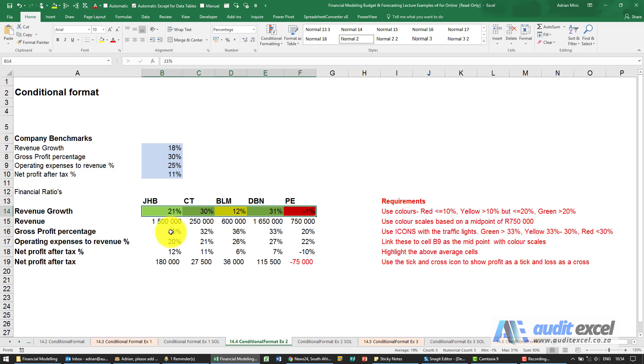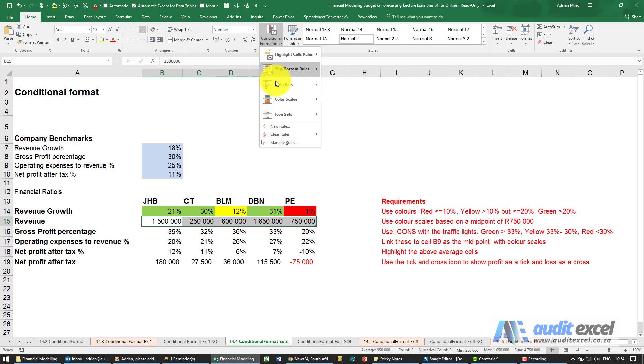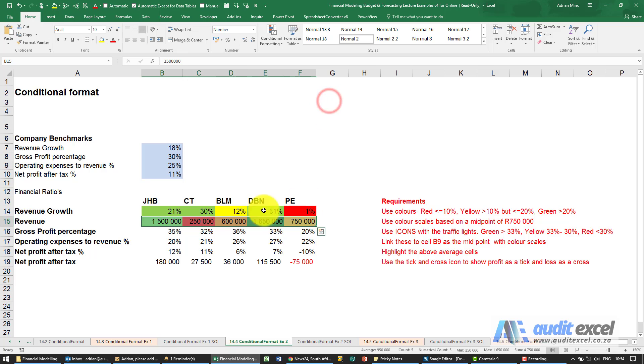The next one, we've got our revenue for the various branches, so I'm just going to highlight them all. We're told to use color scales but we need a midpoint of 750,000. I'm going to go here. You'll see there's an item here called color scales. I'm going to use the first one. When I switch it on, we get that.